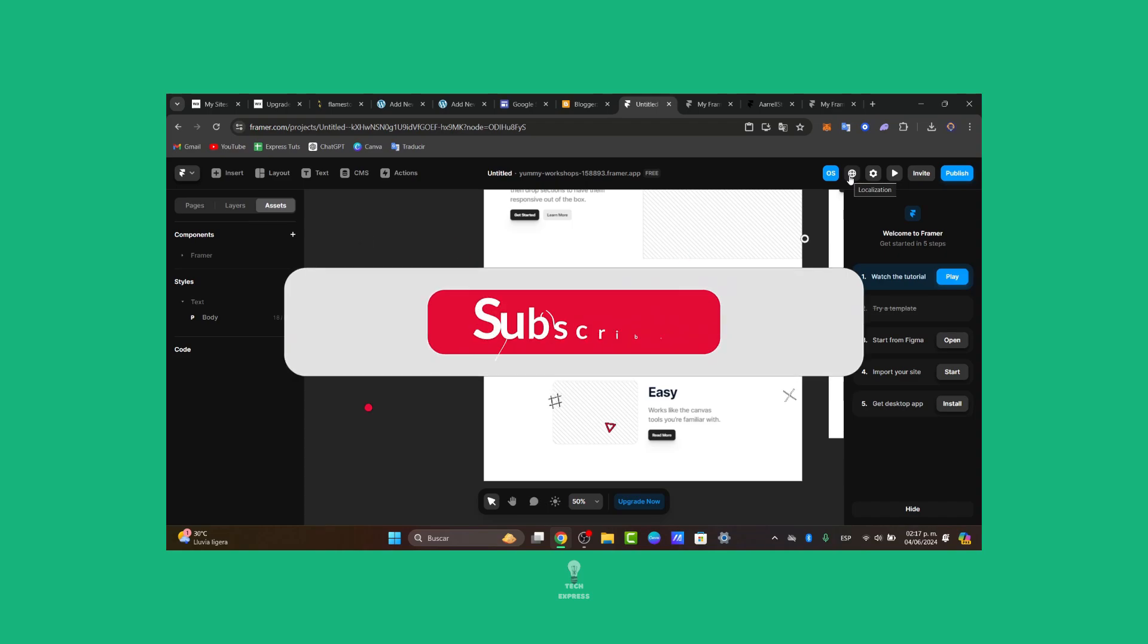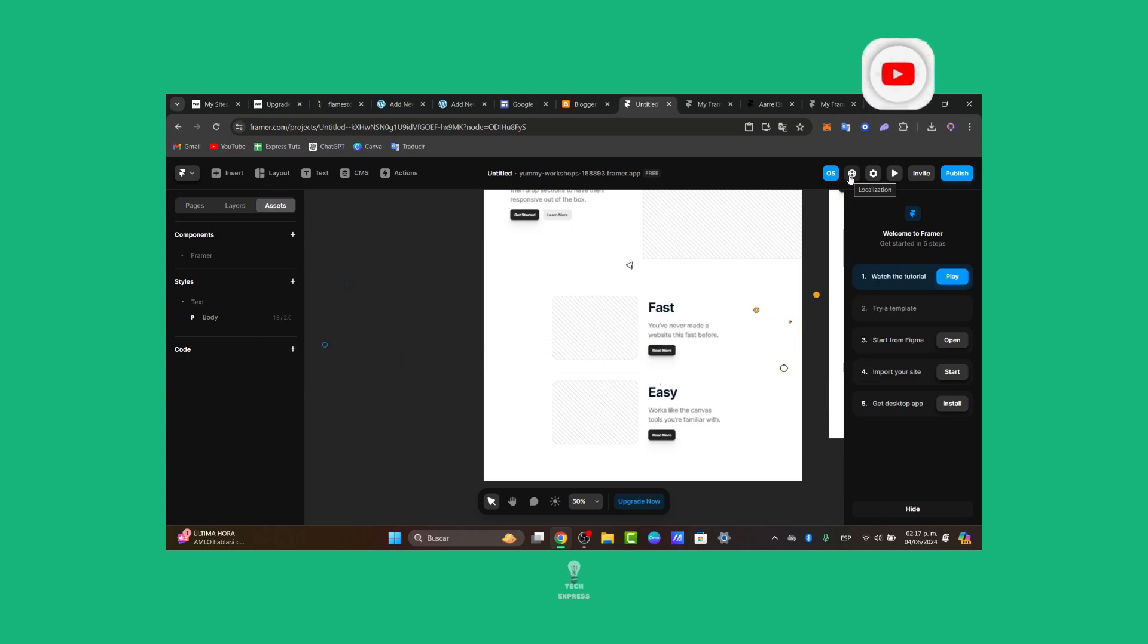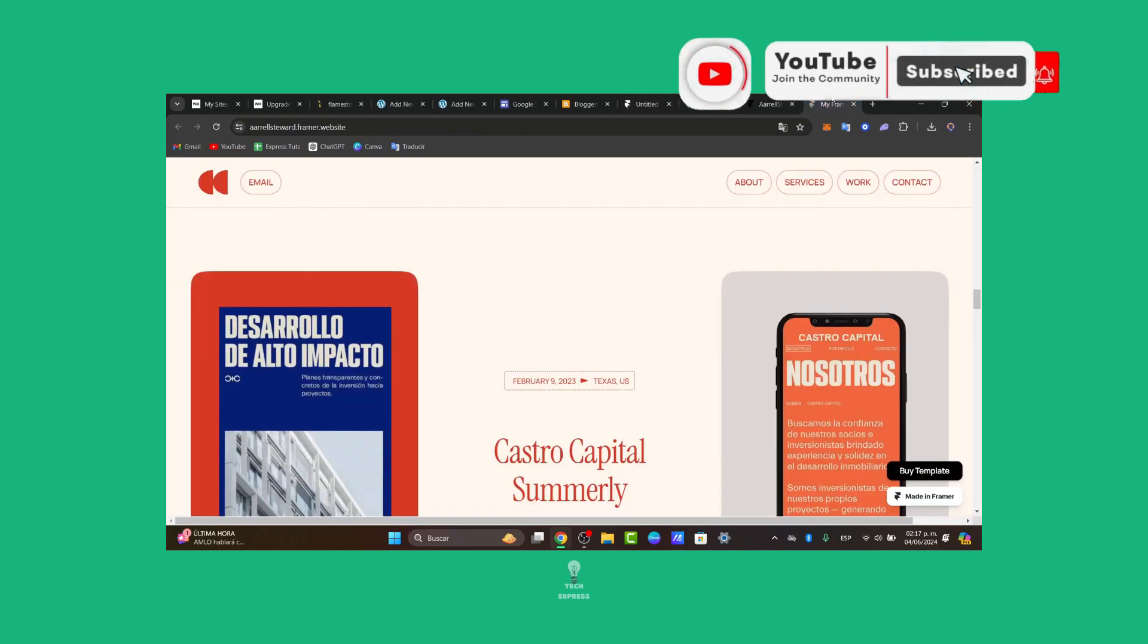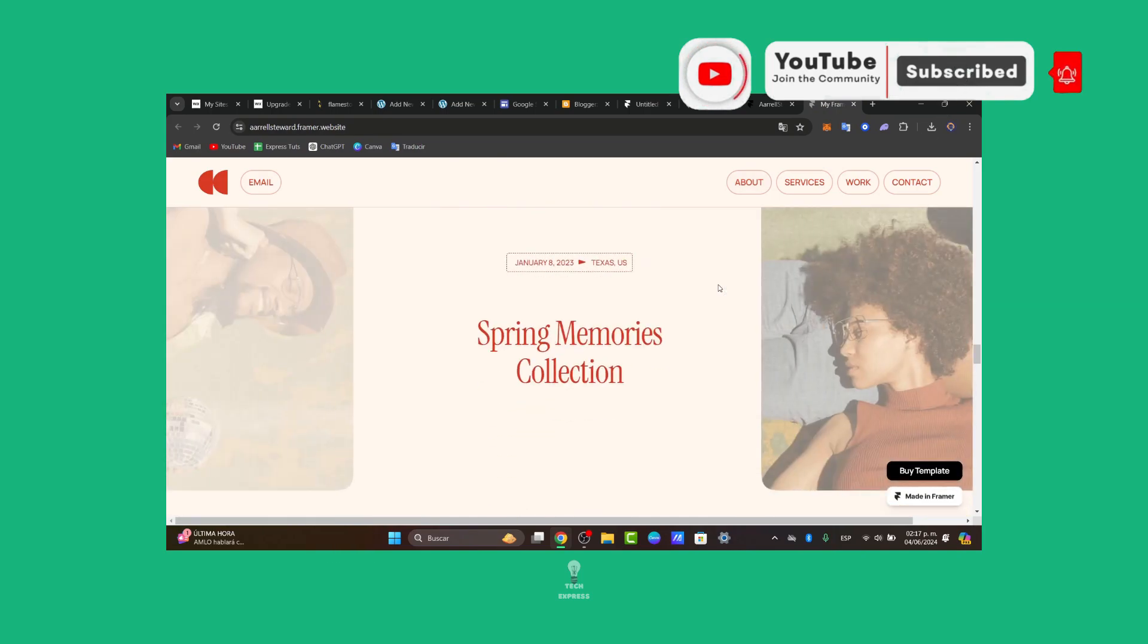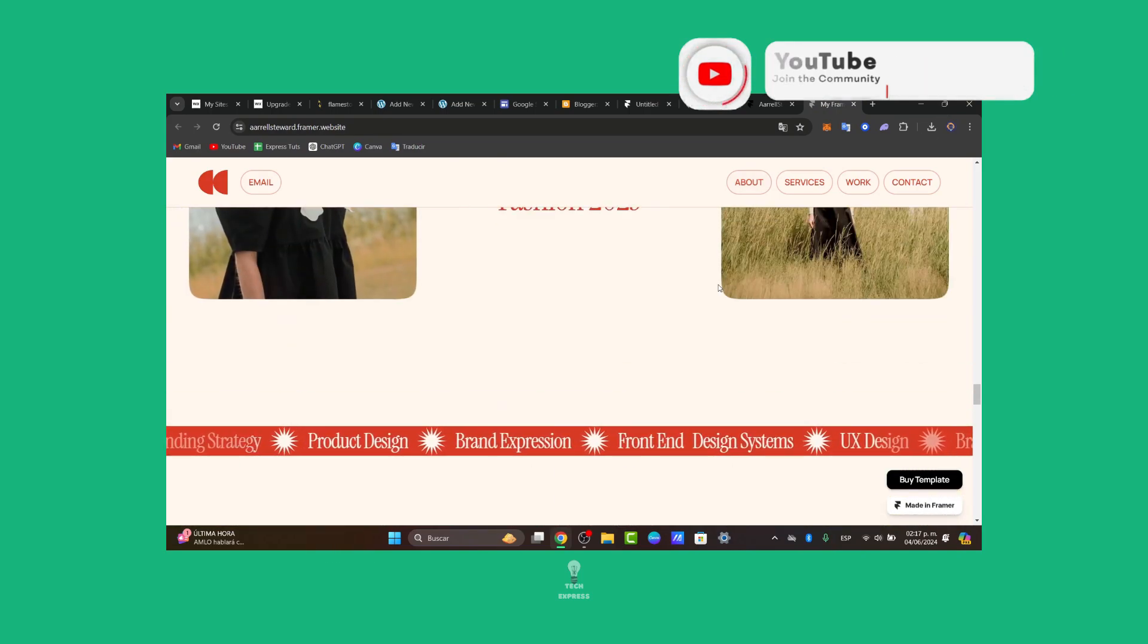If you find this video helpful, please give us a thumbs up. Don't forget to like, share, and subscribe to this channel if you want to see more cool tools and how to get started using Framer. Thank you guys so much for watching this video. Hopefully, we can see you next time.